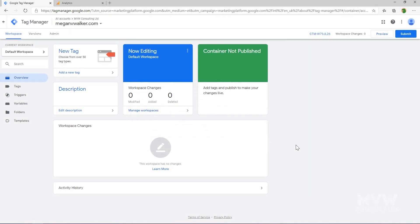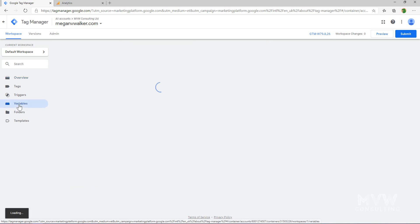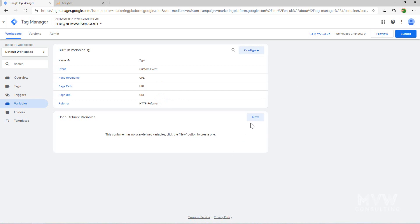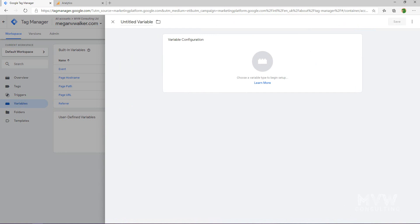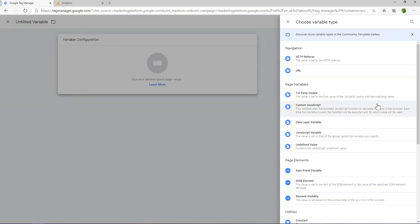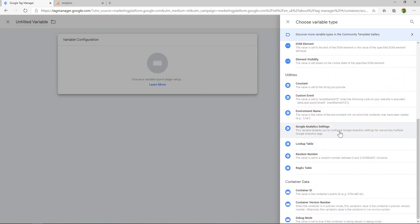Once we've added the code, click OK. You can see it says the container is not published, so we've added our tracking code and could publish now. But first, we're going to add a new variable — the Google Analytics variable. We need to set up a variable that we can pull from a tag to have the Google Analytics tracking code applied via Google Tag Manager rather than directly on the website. We click Variables in the left menu and add a new user-defined variable, choosing Google Analytics Settings as the variable type.